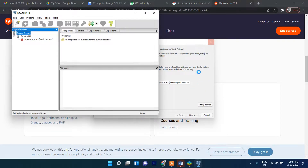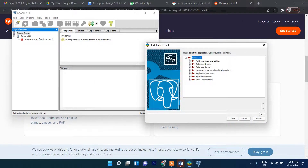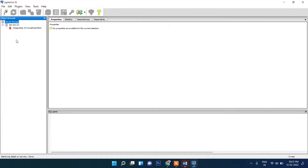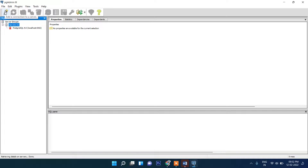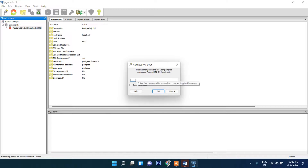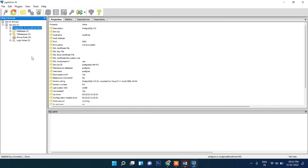We don't need to install any add-ons so just click cancel. Now we are inside pgAdmin. Click on Server, then right-click. We need to provide a password here — the user by default is 'postgres'. Let's set the password to 'admin'. Now successfully connected, and inside Server you can see there are databases.